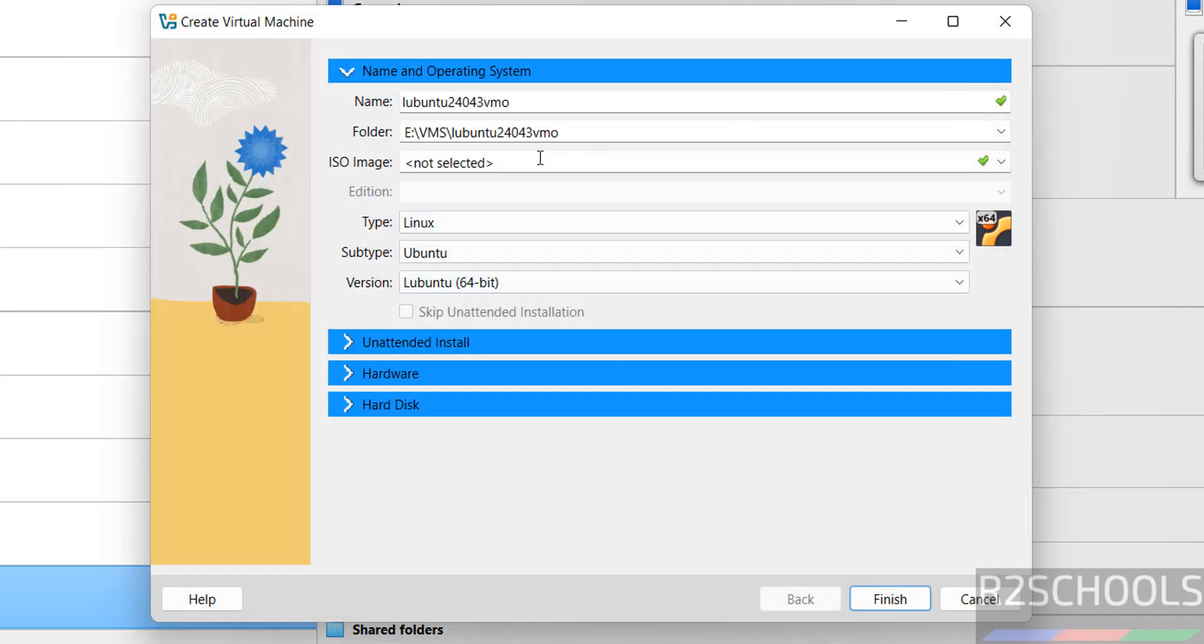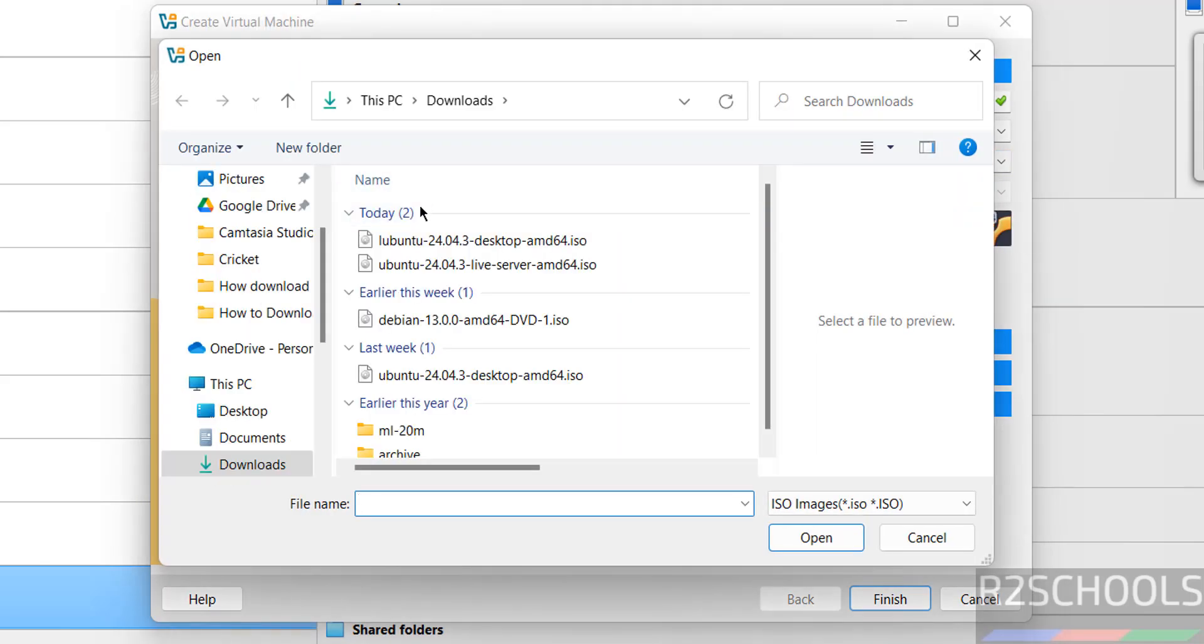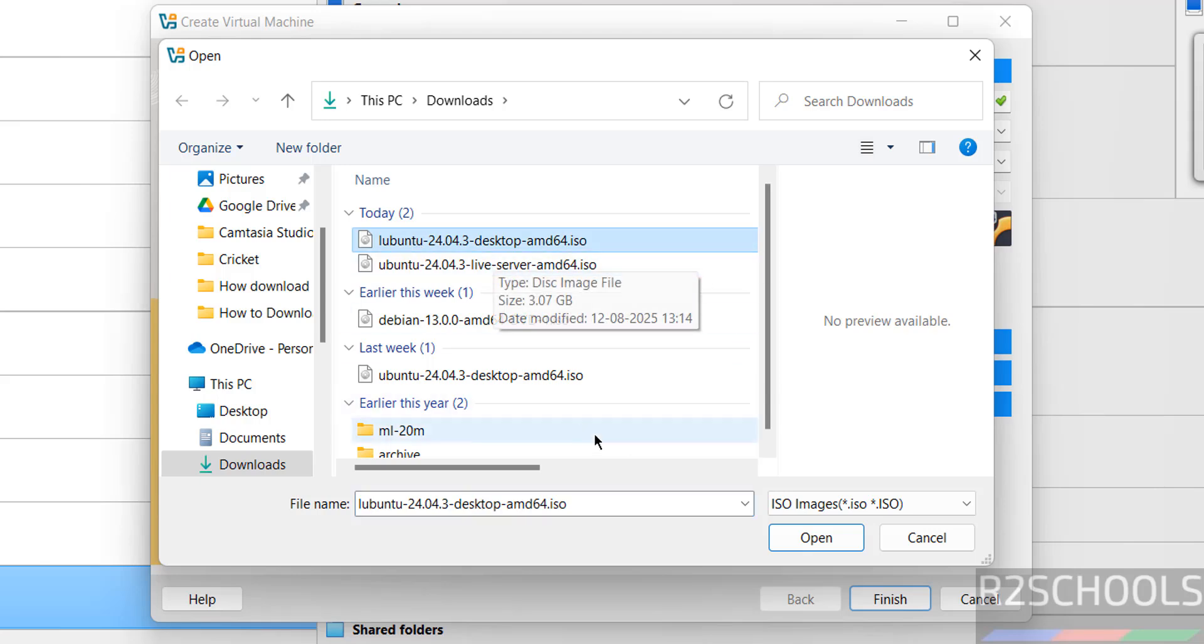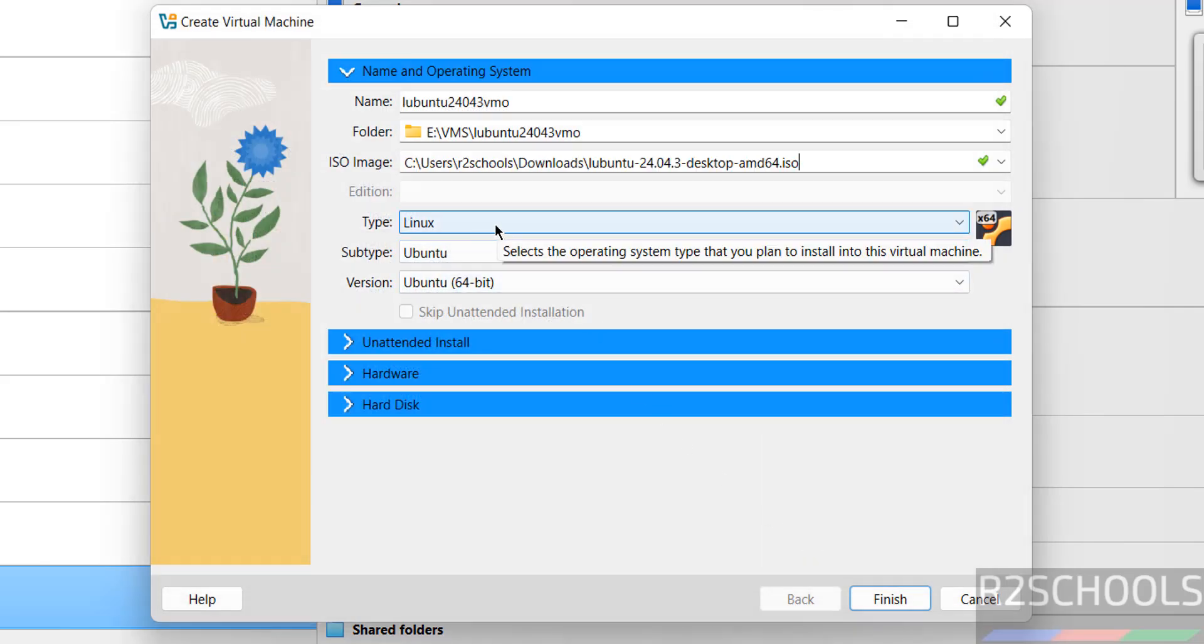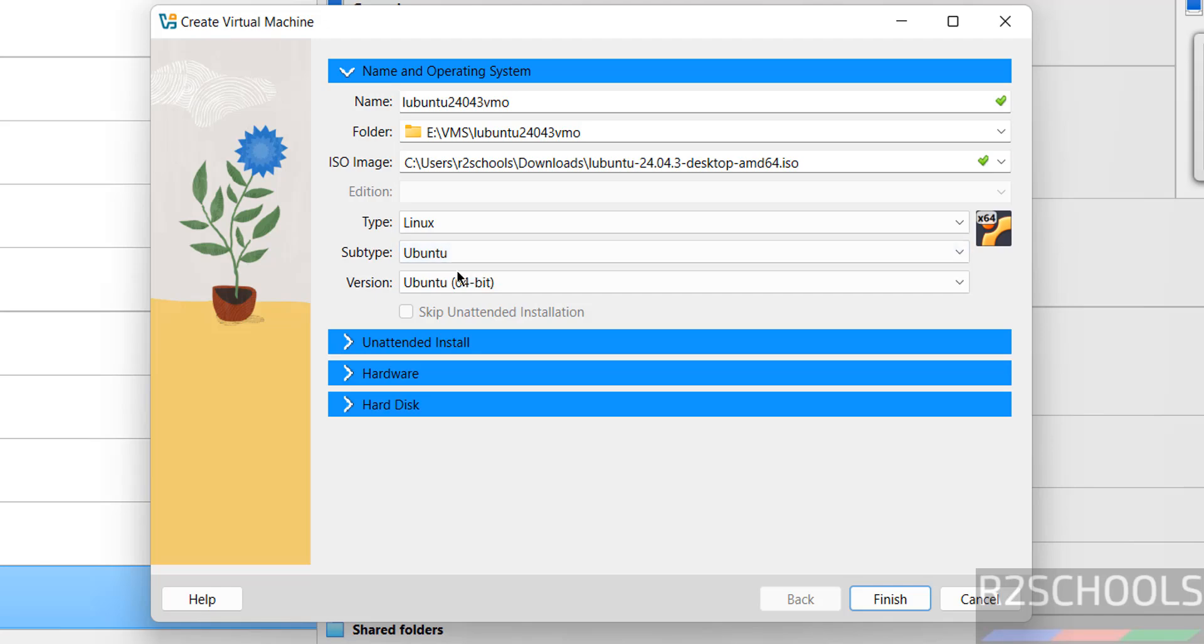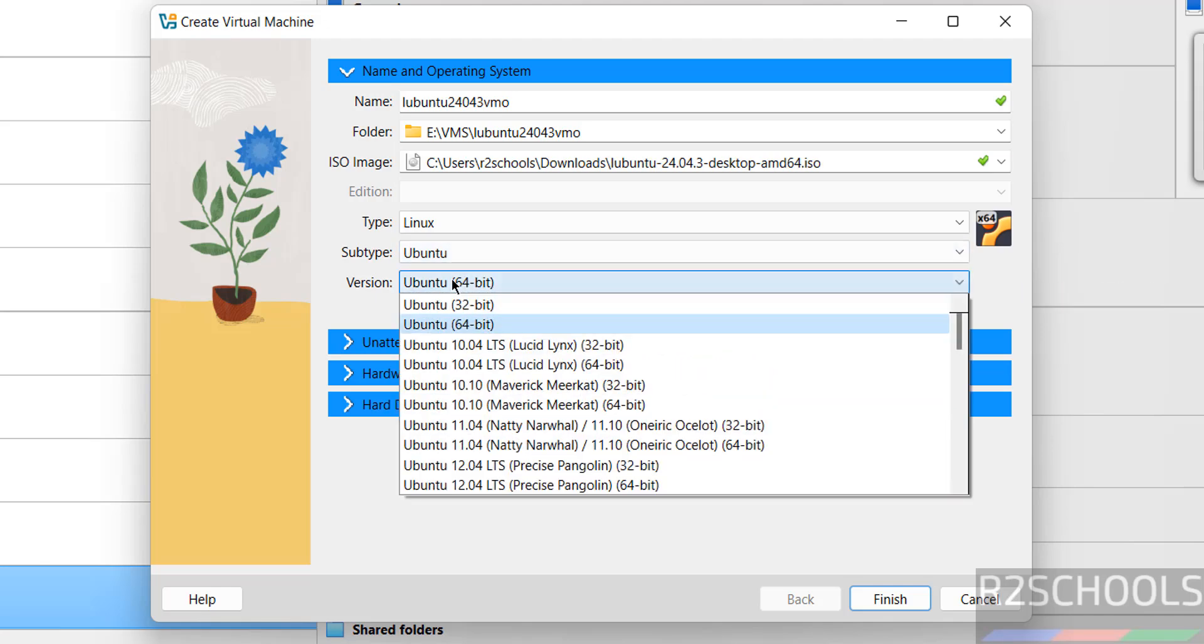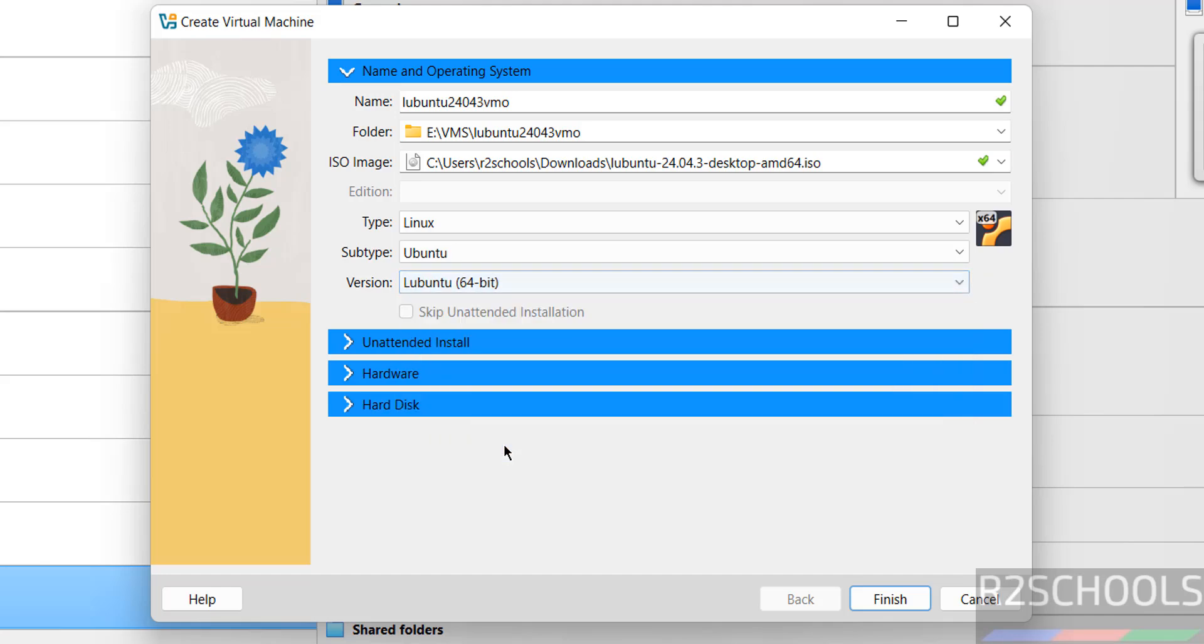Then select downloaded ISO image. Select Other, go to Downloads. See here we have the Lubuntu 24.04.3 desktop ISO image selected. Once we selected, type changed to Linux, subtype to Ubuntu, version as Ubuntu 64-bit. See we have the Lubuntu, so select Lubuntu 64-bit.